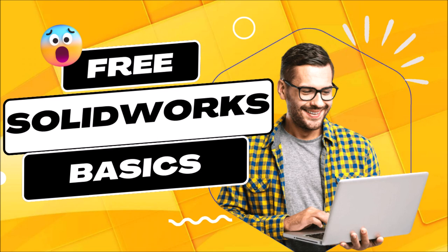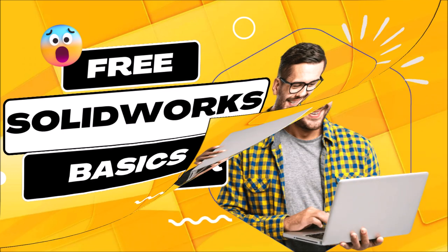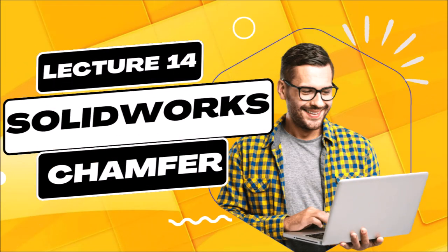Hi and welcome back to our course on SOLIDWORKS for Beginners. In the last lecture, we learned about Sketch Filet. In this lecture, we are going to learn Sketch Chamfer and how to use it.